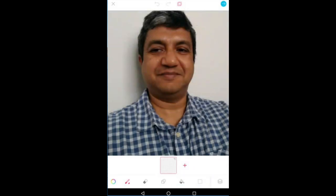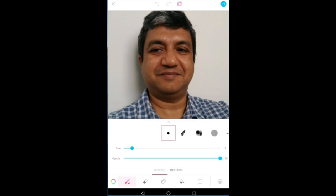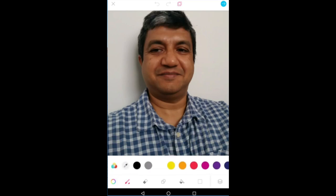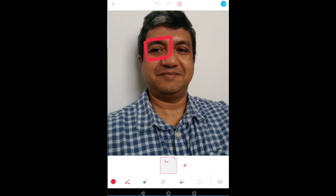So this selfie is now like a background and I can add animation to it. I choose the brush, choose the size, choose the color, and I can do fun things.